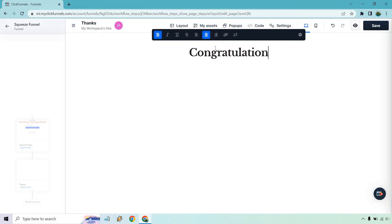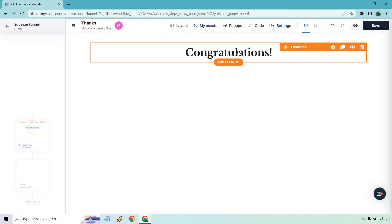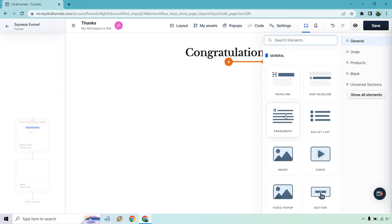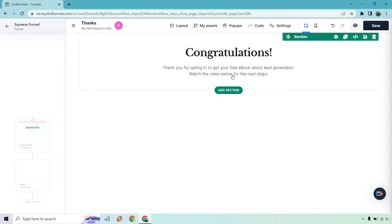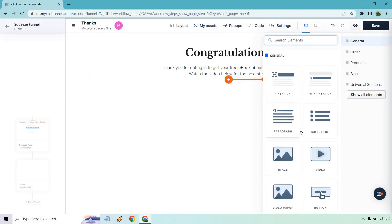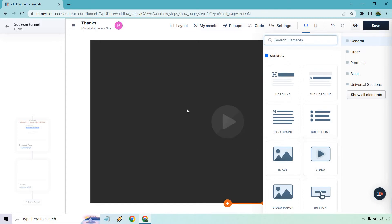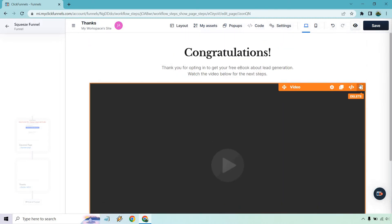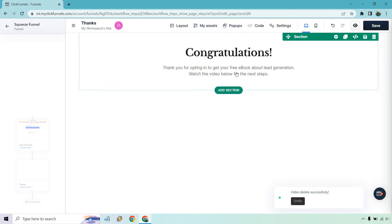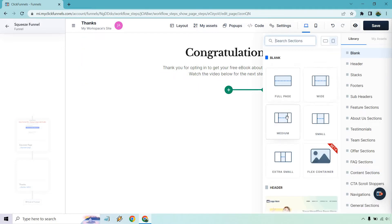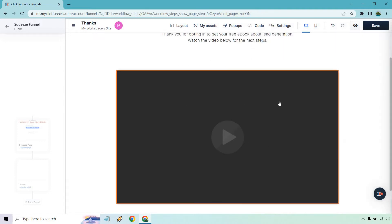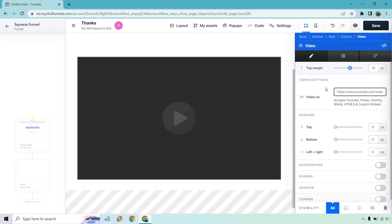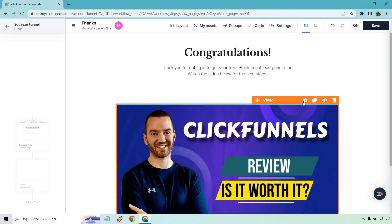Congratulations. Under that, I like adding a little bit more — let's add an element, just some text. I put: thank you for opting in to get your free ebook about lead generation. Watch the video below for the next step. So what we can do here is add elements, and I'm going to do video. That's actually a big reason why I like doing the smaller ones. So I can add a new section, and this is going to be medium because I don't want the video to be super big. I also just have a placeholder — an old ClickFunnels review I did.